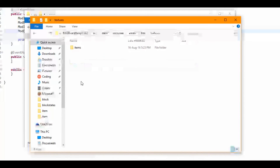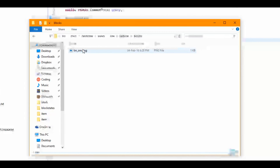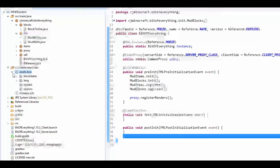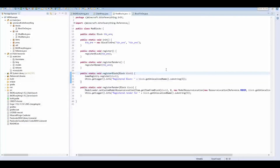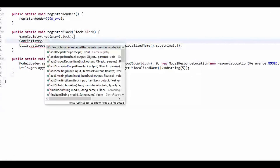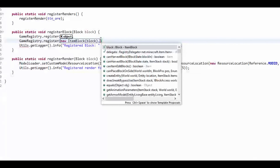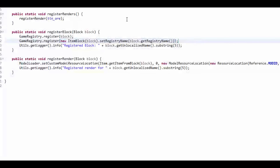Then all we need is a texture. In textures create a new folder called blocks and add your texture there — I already have one made, it just looks like a tin ore texture. We don't need to refresh anything — it's already done. Now run the game. Actually there's one thing I forgot: in registerBlock, also call gameRegistry.register(new ItemBlock(block).setRegistryName(block.getRegistryName())) to make sure we get the item for our block.